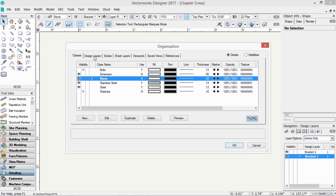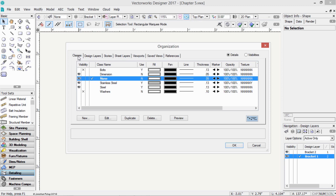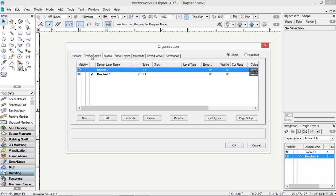classes, stories, and so on. If you're using Vectorworks Architect, you'll have stories. If you're using Vectorworks Landmark or other design programs, you won't see that. Let's look at design layers.